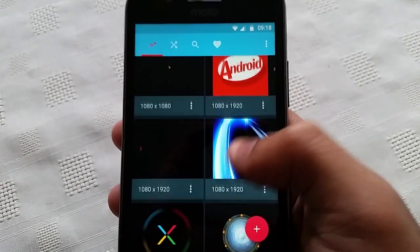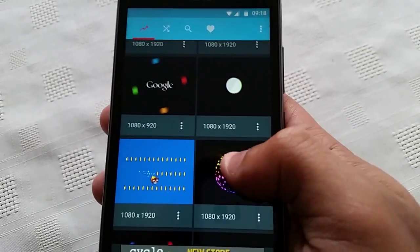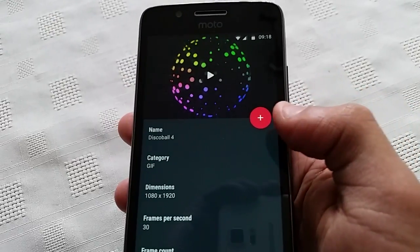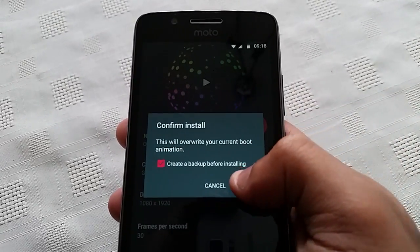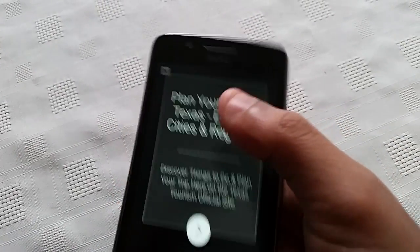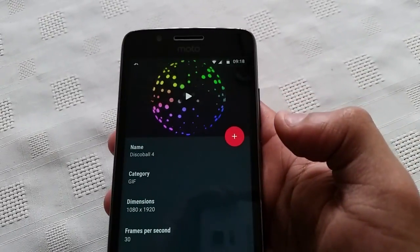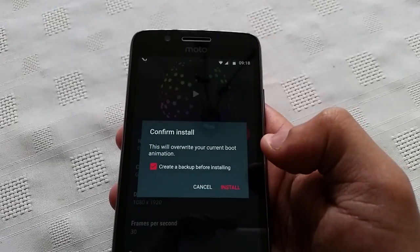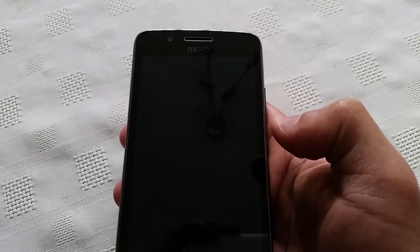So just choose the one you want. This is my favorite one — this disco ball animation. So just choose it and download it.